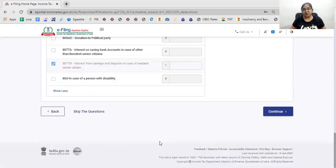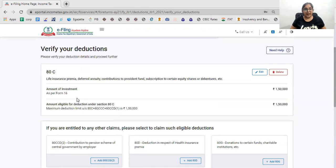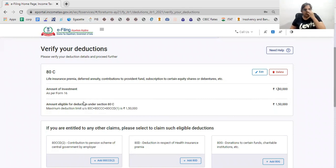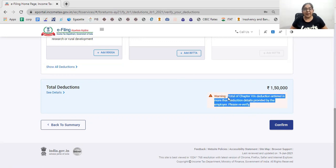I will show you one more thing — I will click continue and this will give me a warning. The warning says that the investment amount you have entered for 80C is more than the deduction details provided by your employer in Form 16. Because right now I don't have auto-populated Form 16 data. The reason is that if you have invested in 80C beyond what your employer declared, you will get a higher deduction. So I will confirm and proceed.